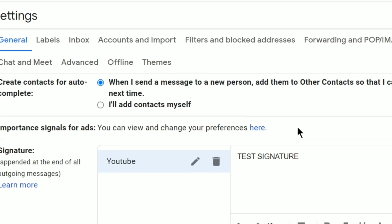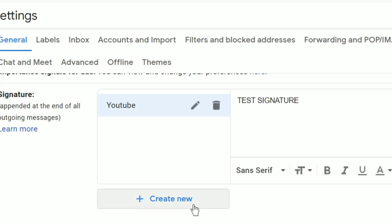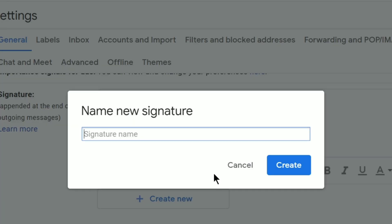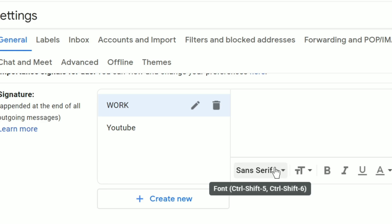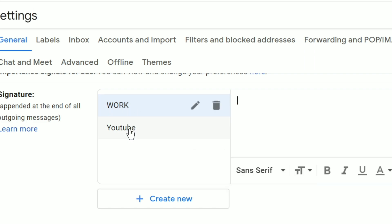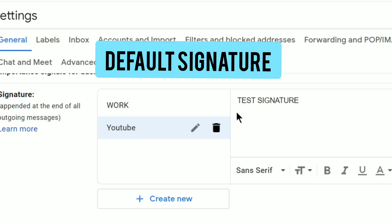Then click on create new button and give it a name. For example, YouTube or signature one or whatever name you prefer. If you create multiple signatures, you will see a list of all the signatures here and you can set the one you want as default.